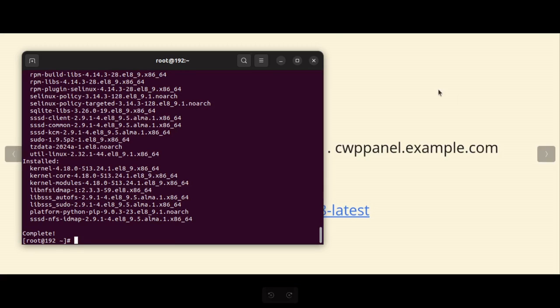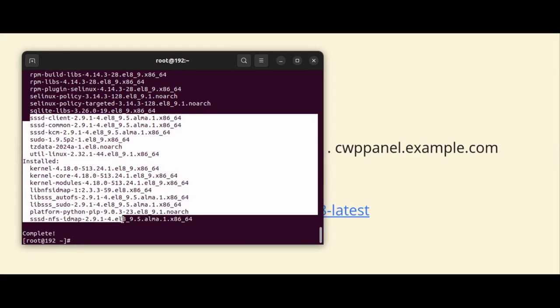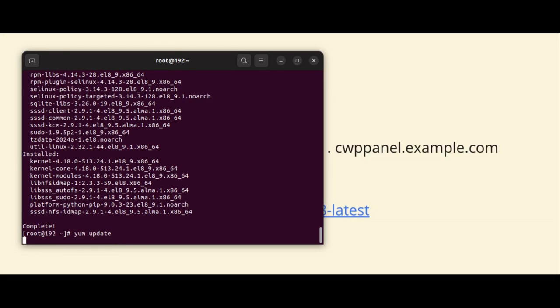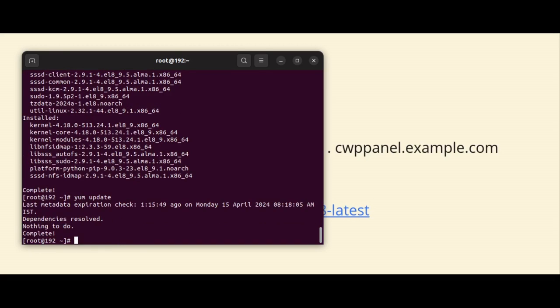Here the update has been done. Now we can also verify by running the yum update command again, and the output is nothing to do. Nothing to do means all software and packages have been updated now.